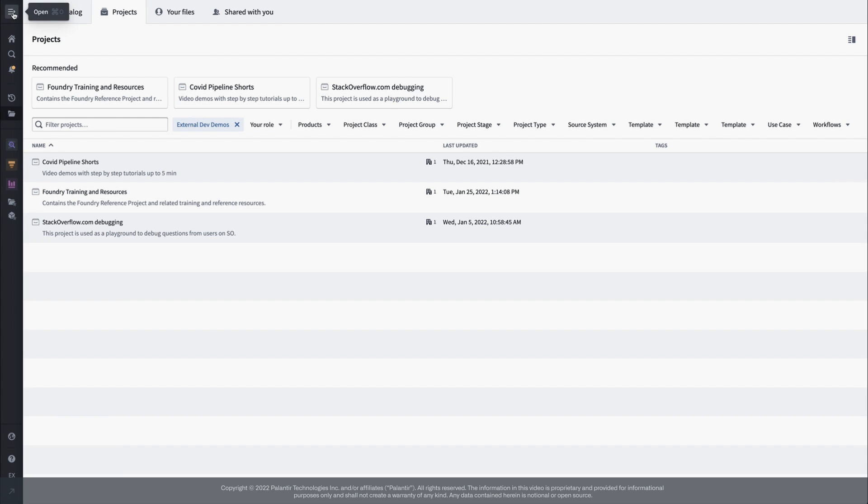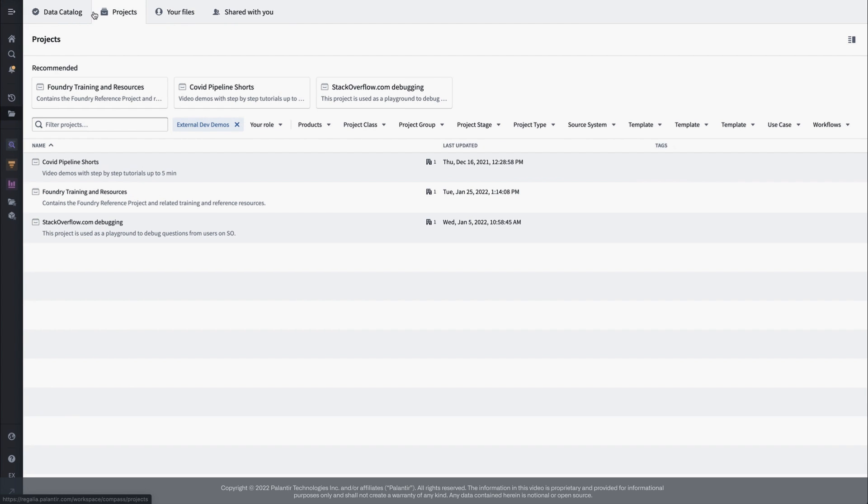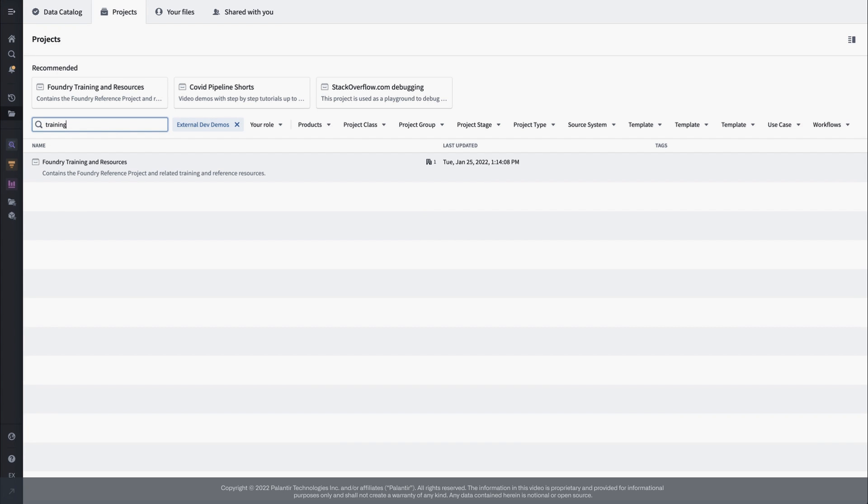You can find all the projects you have access to in the projects landing page, and frequently accessed projects will populate the top bar. That's where I see the Foundry Training and Resources project, or I can just filter to the list and find it there.